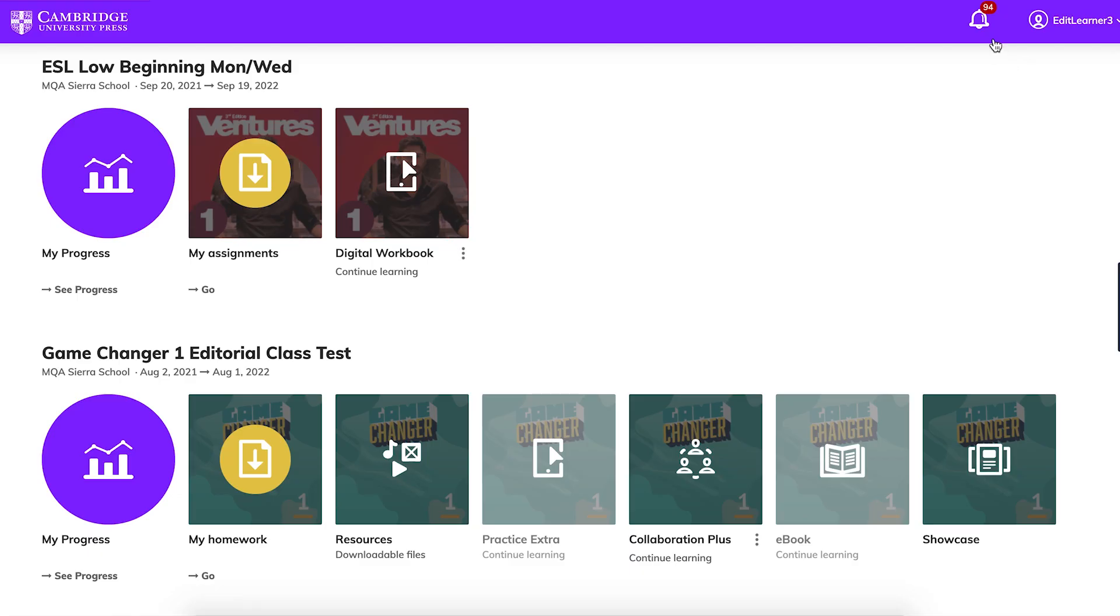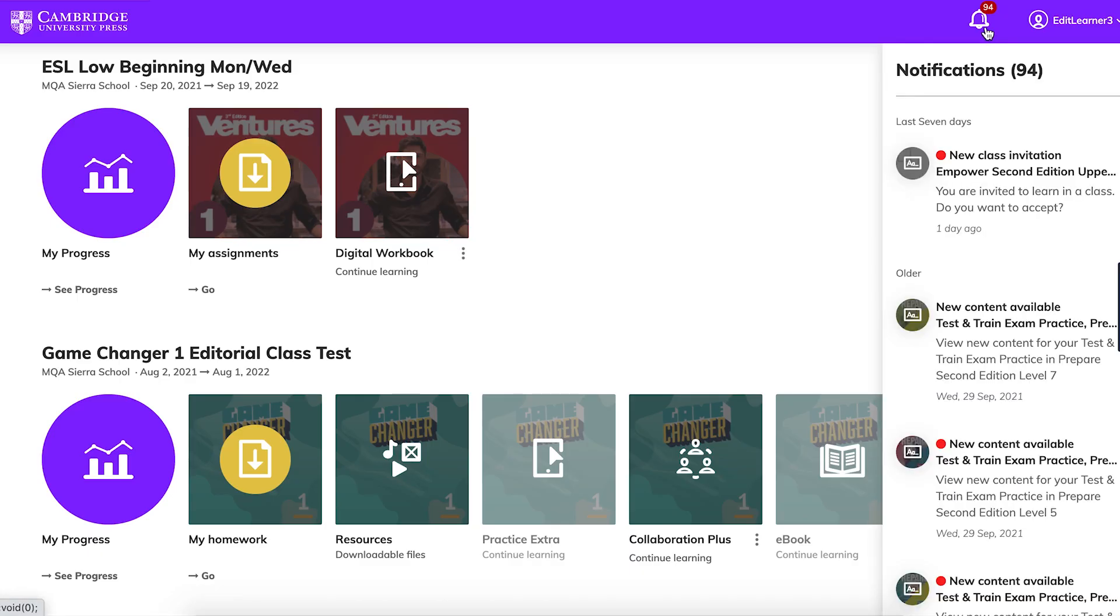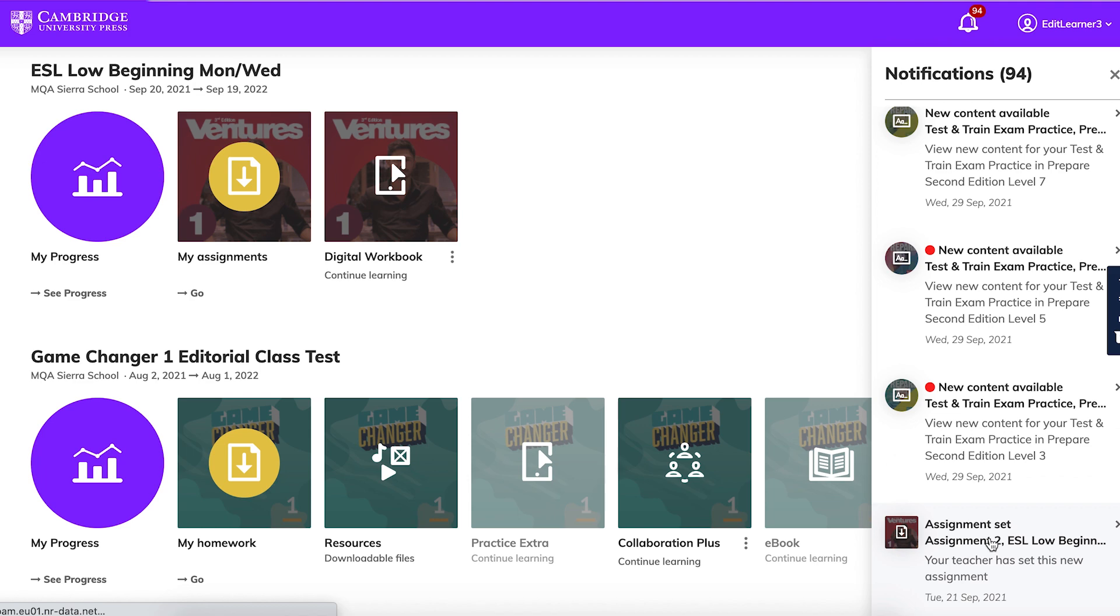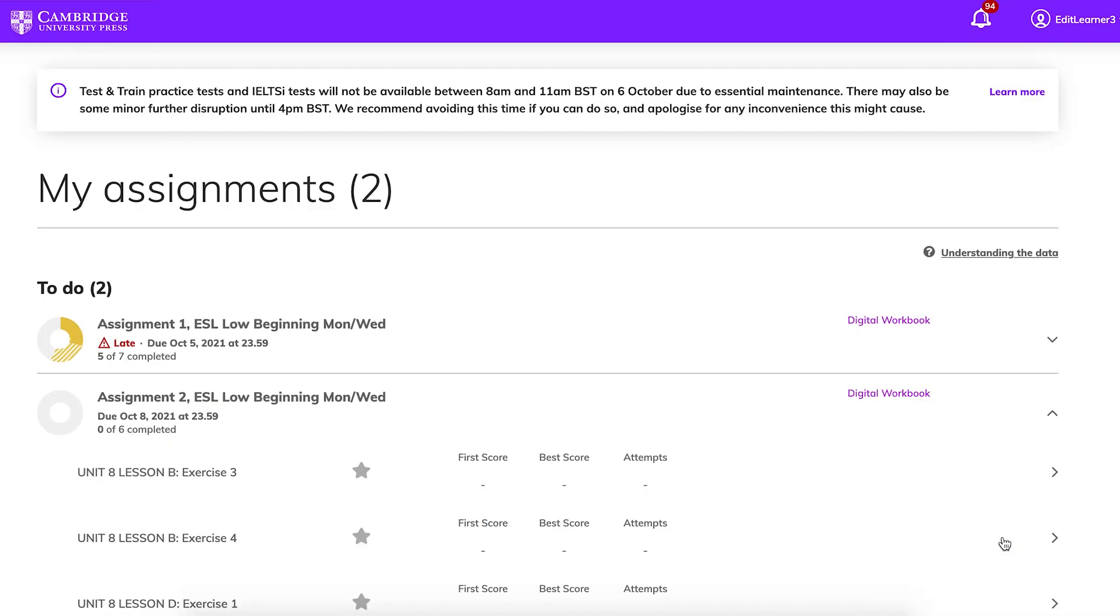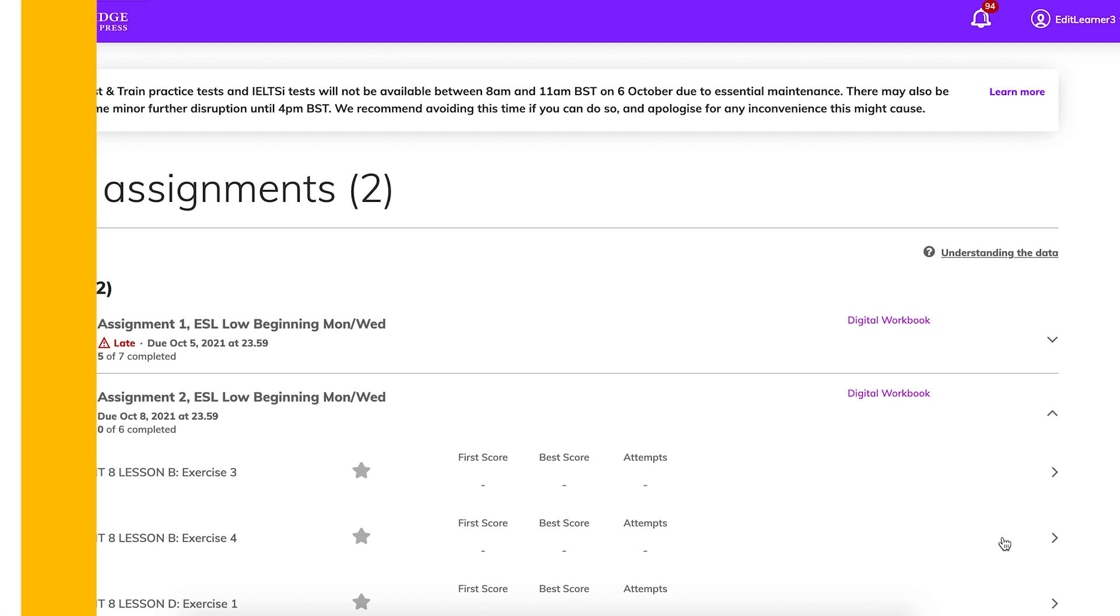The assignment is now set. Your students will receive a notification in Cambridge One and can easily see what activities you've assigned and when they're due.